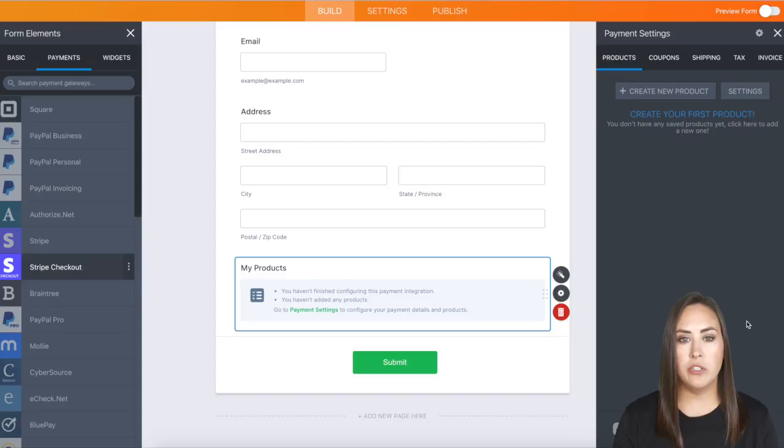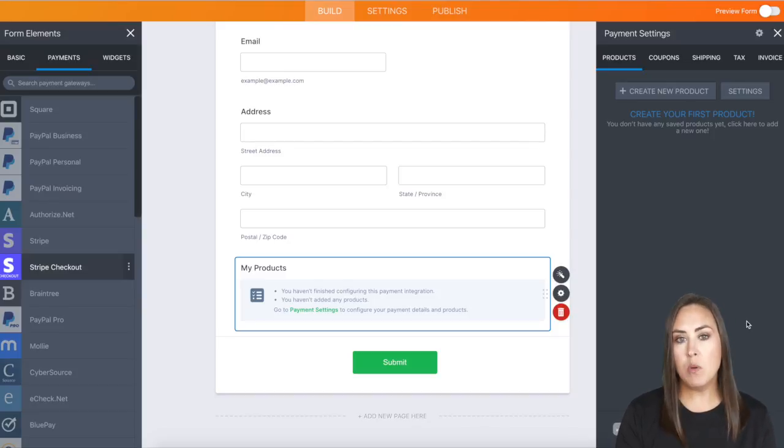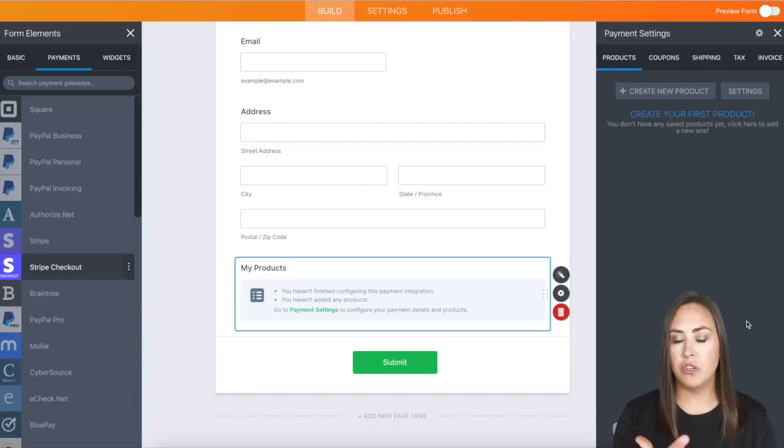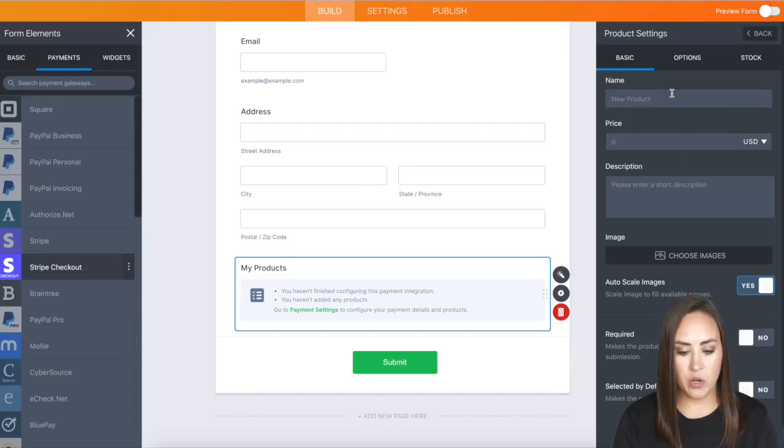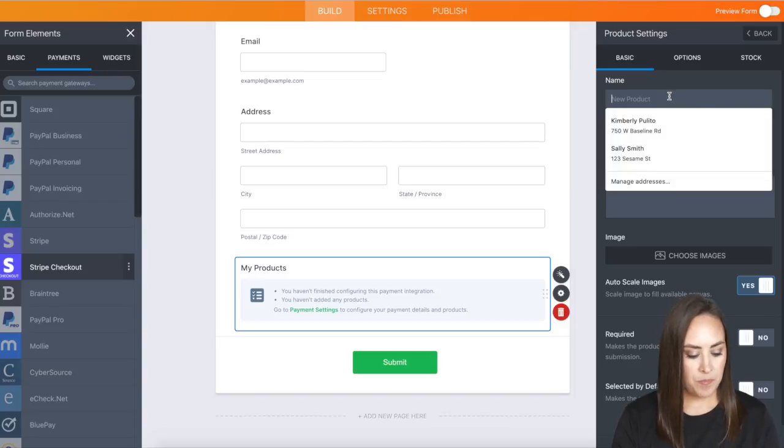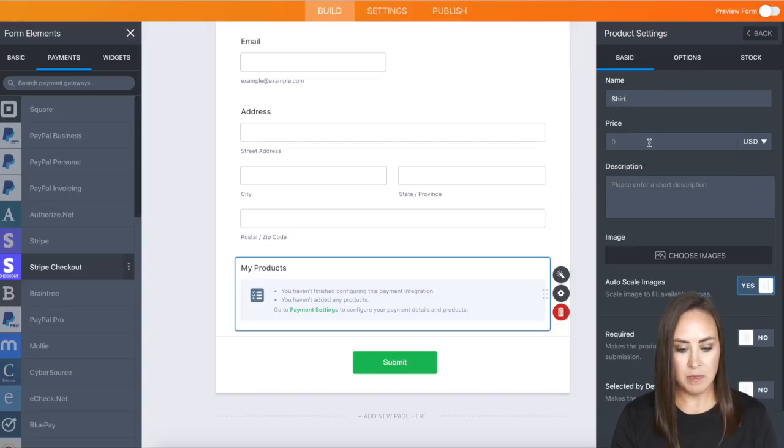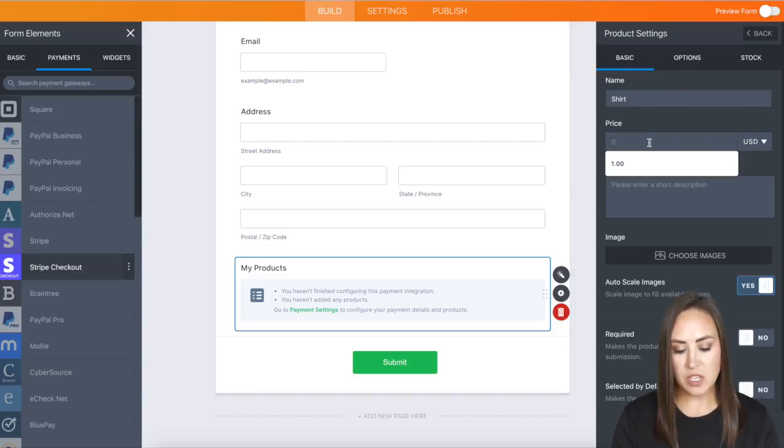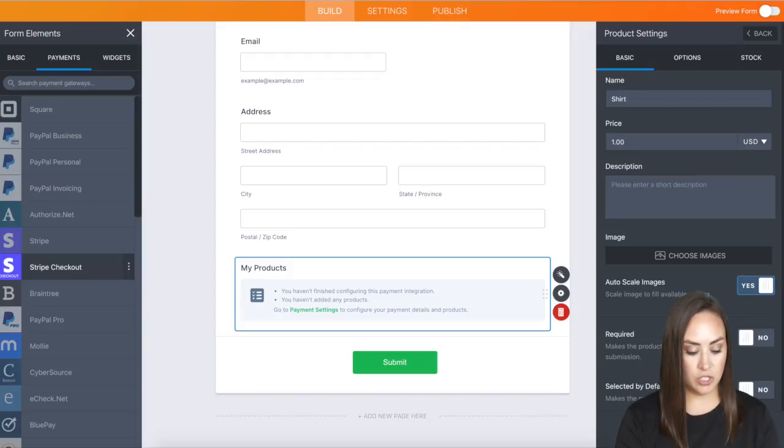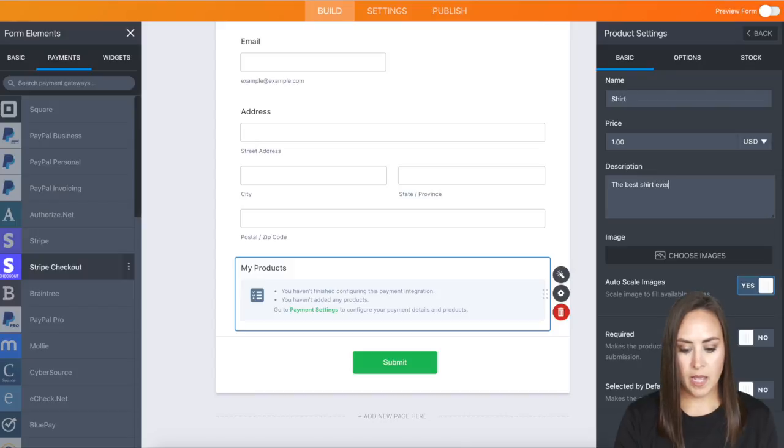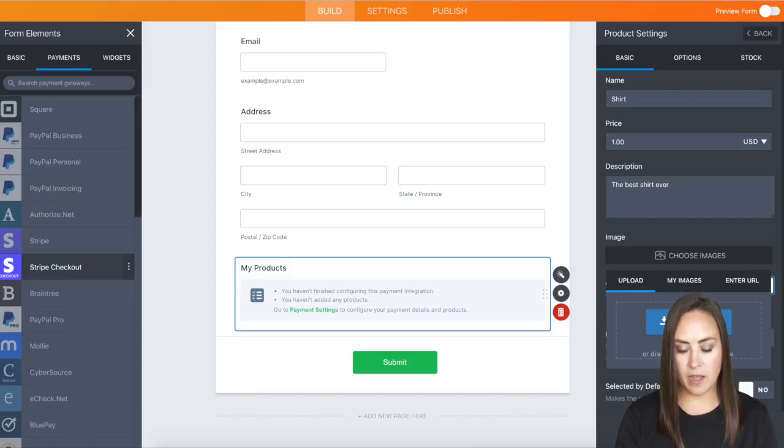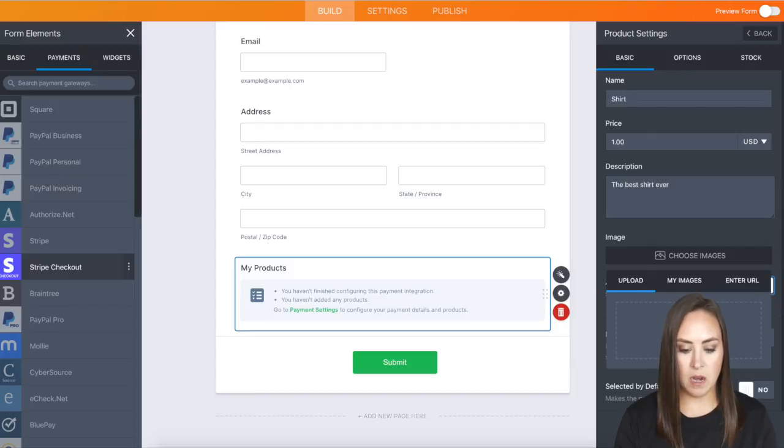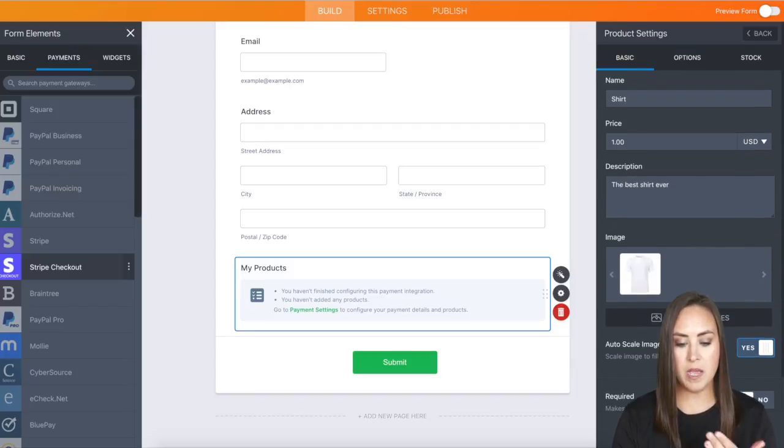This is where you'll set up your shop for your JotForm. I'm only going to add one item, but you can add whatever you need. First, I'll click Create a New Product. I'll name my product Shirt and price it at $1 for now. We can enter a description and choose some images. I'll click here—I have one saved on my desktop. This looks good so far.